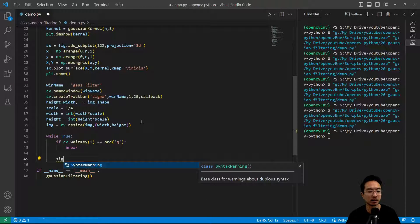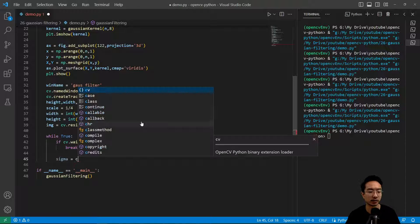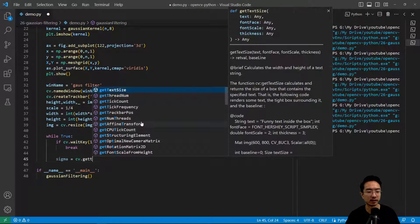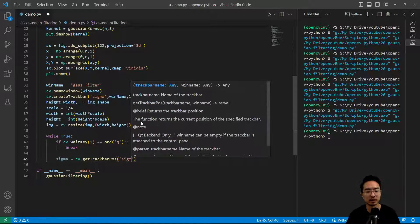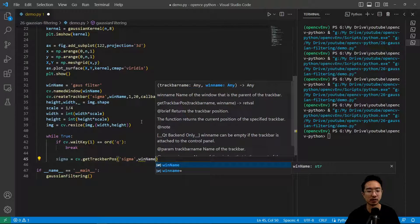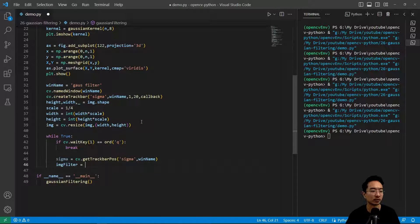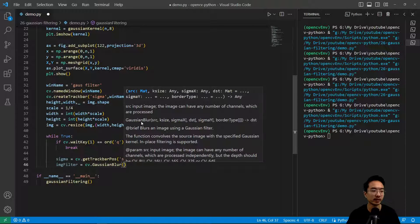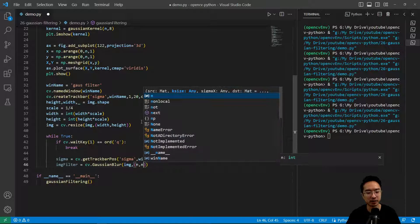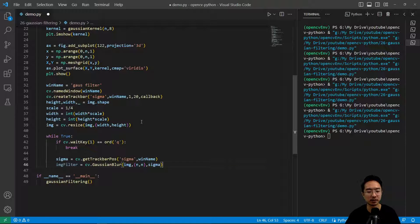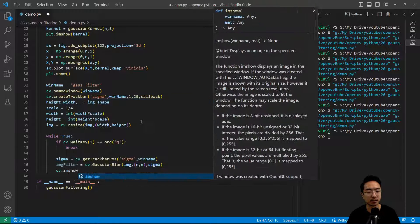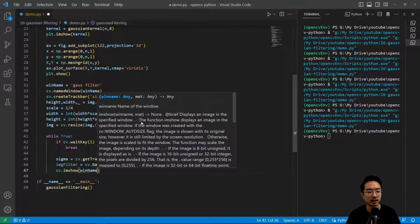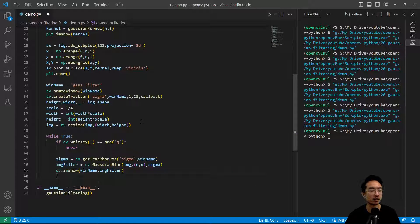Now we could extract our sigma value as we slide the trackbar using getTrackbarPos. Tell it the name of our trackbar and pass in the window name. Now we could filter our image using cv.GaussianBlur. Pass in our image, the kernel size, and our sigma value. Then cv.imshow, pass in window name and image filter.